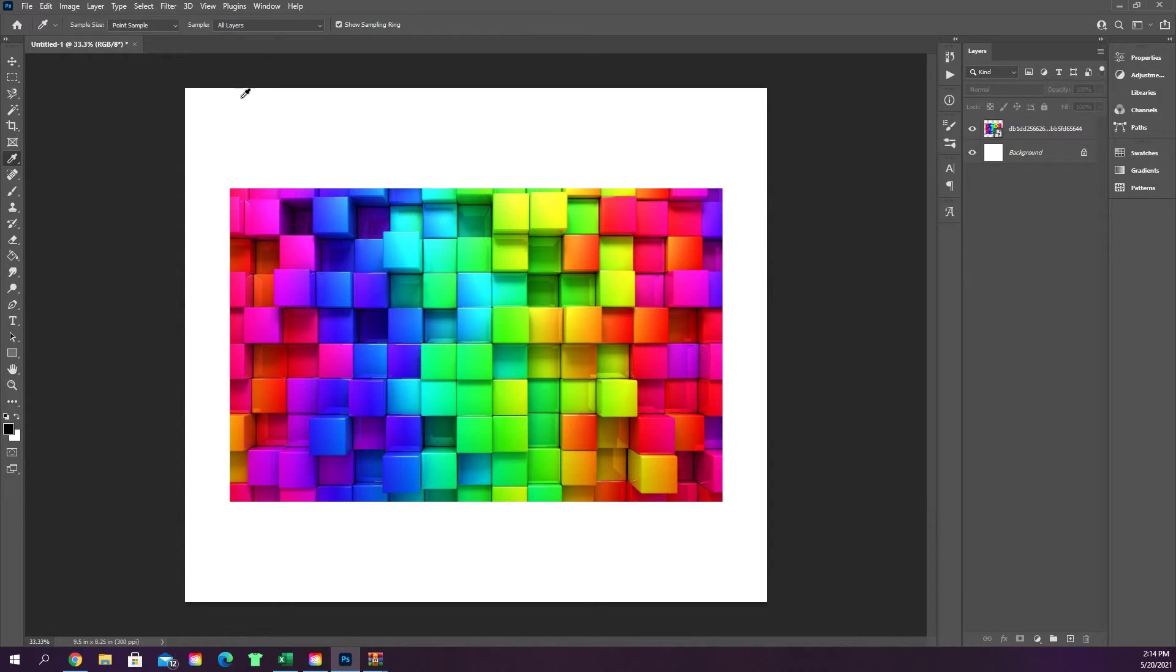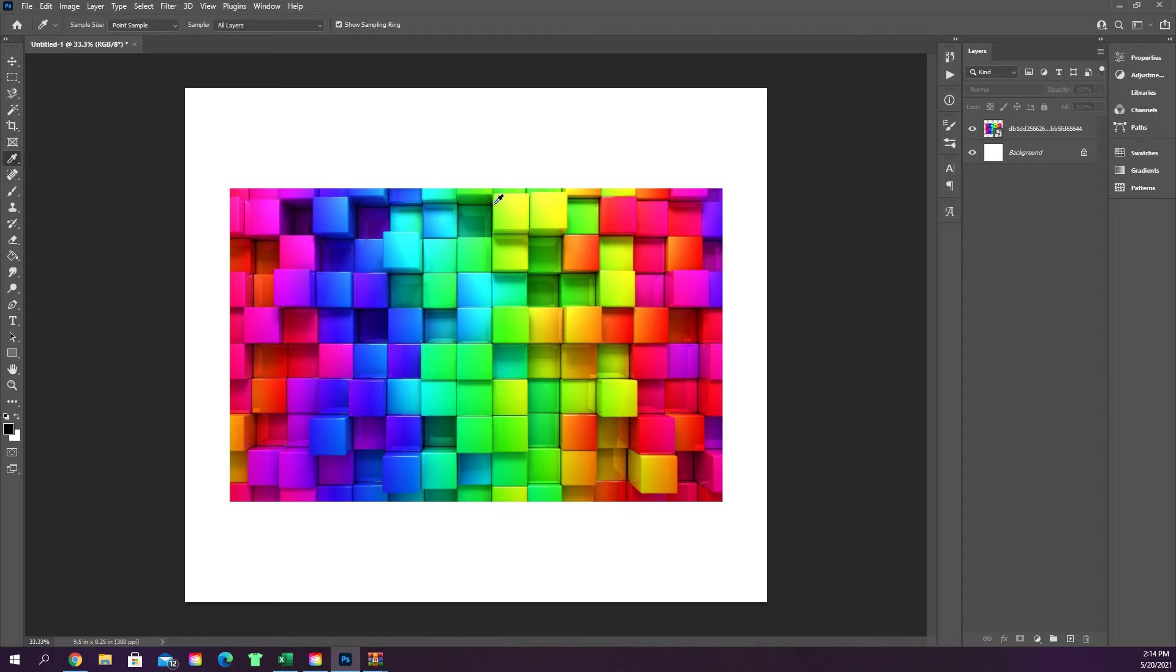So you can press I. Essentially what this does is it's going to give you a sample point of wherever you click this dropper tool on the image.